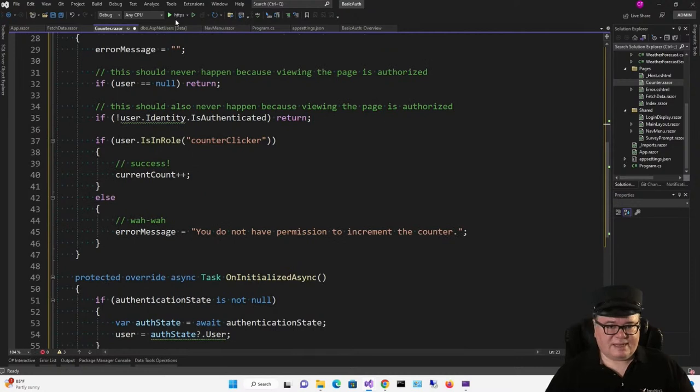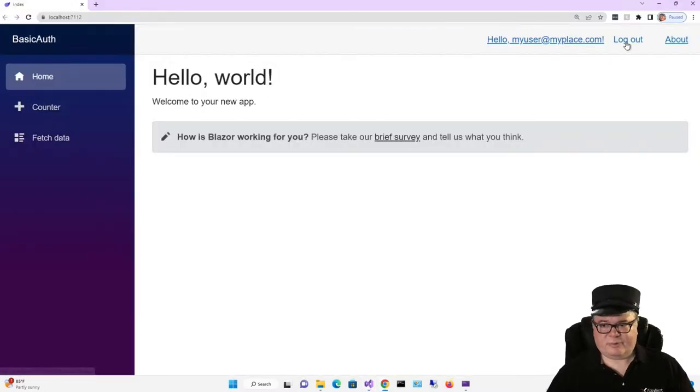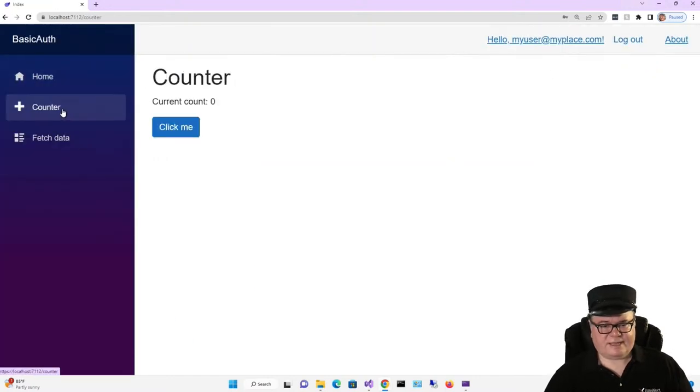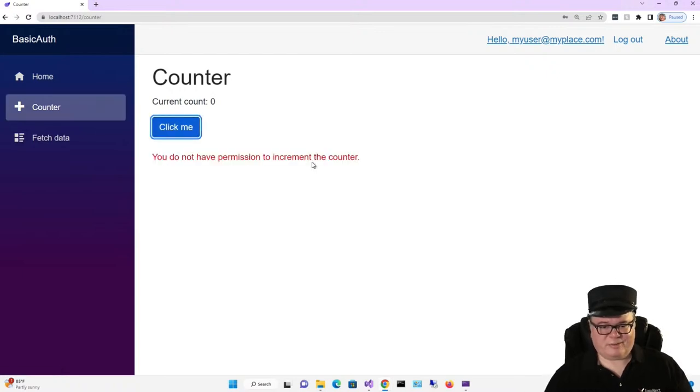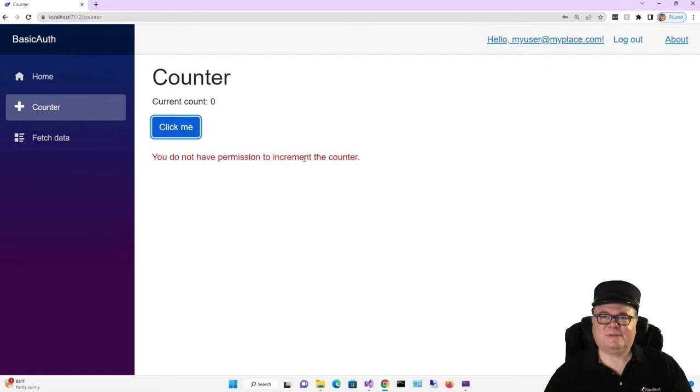Now let's see what happens. Remember we have to log out and log in. Now let's go to counter. And what do you think is going to happen? We don't have permission to increment the counter because we're not in that counter clicker role.